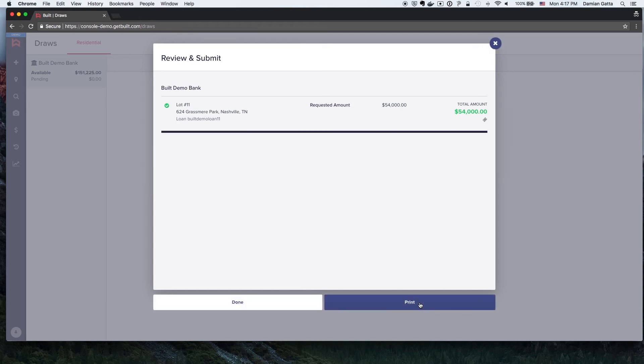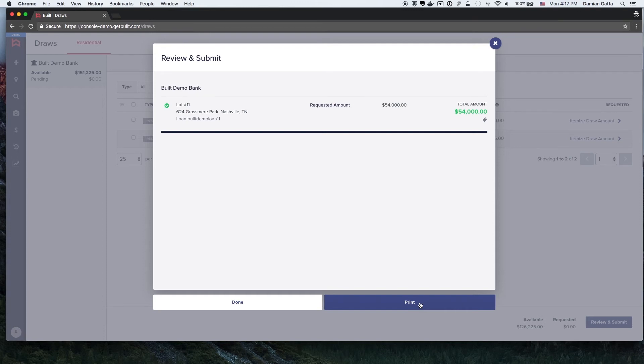The Builder may now click Print to receive a hard copy of this draw request or click Done to close this pop-up. Once the inspection is completed, the funds will be released.